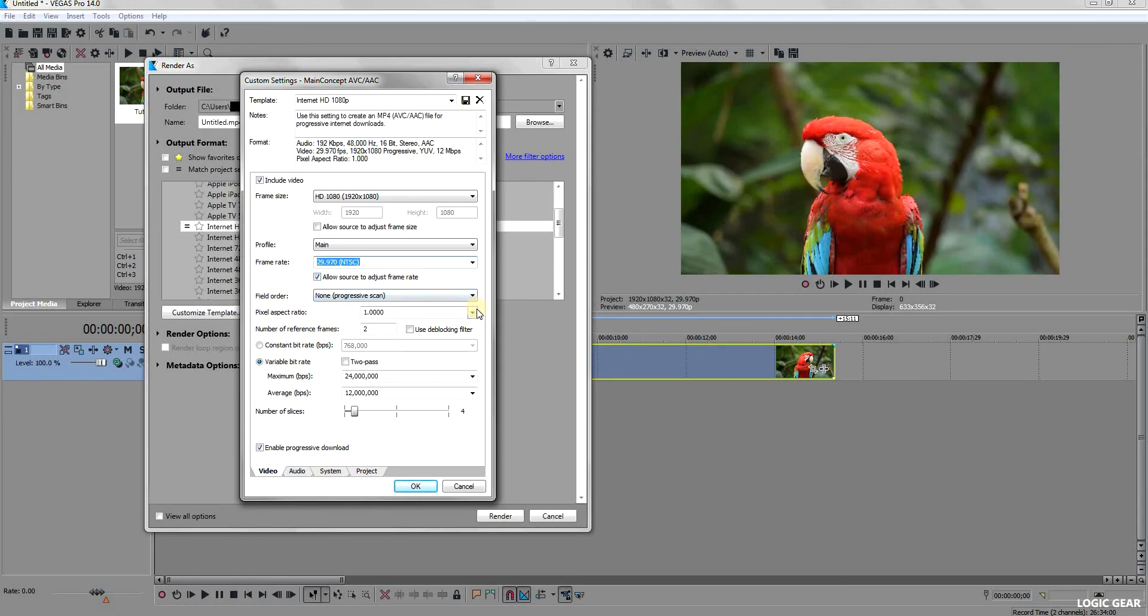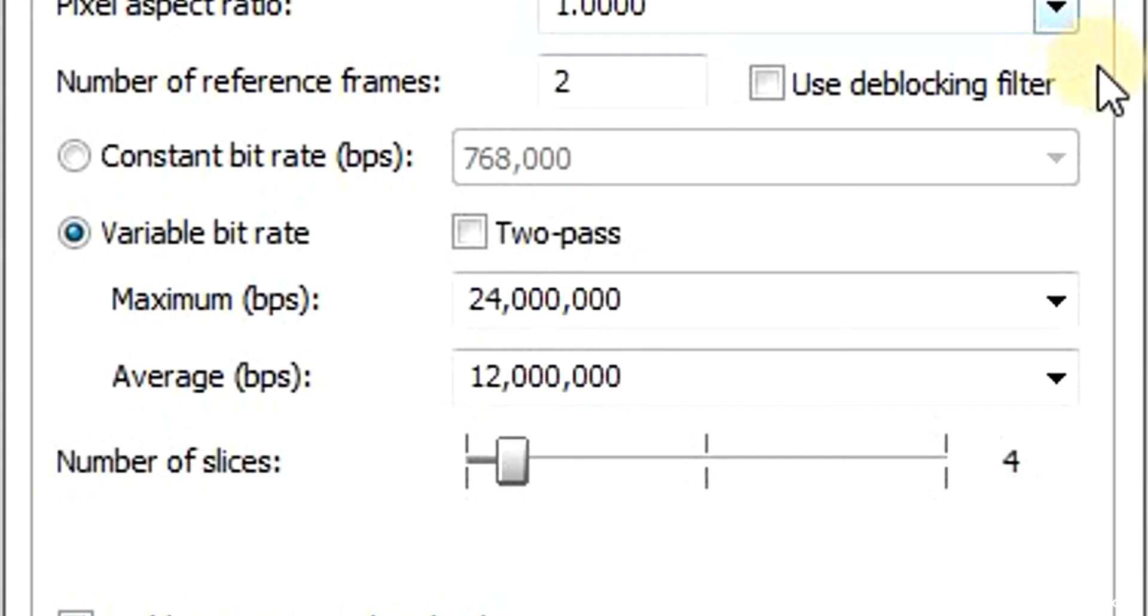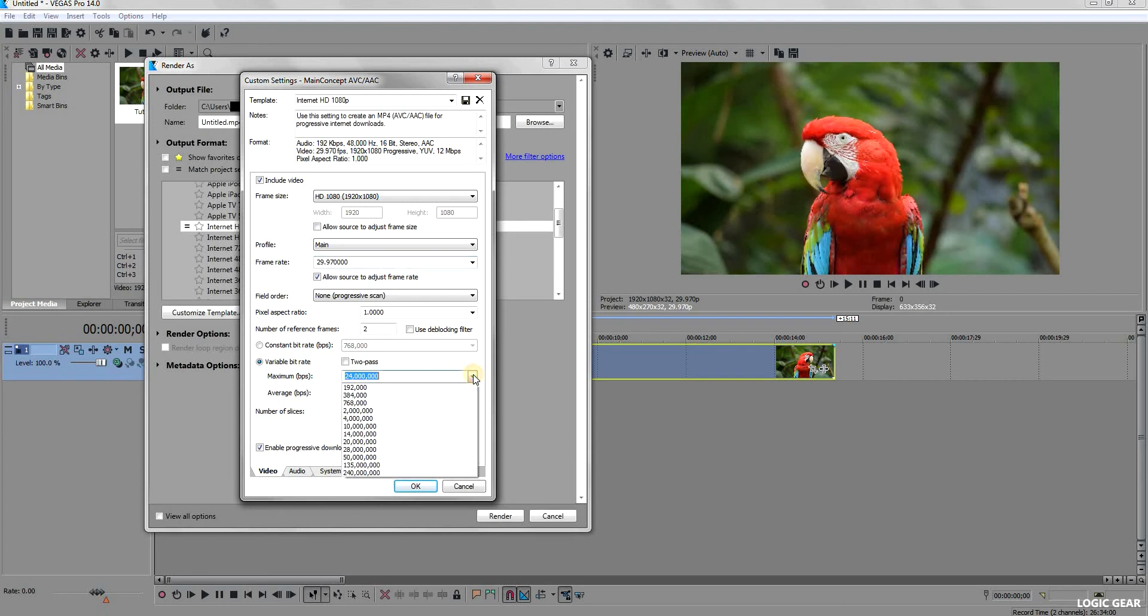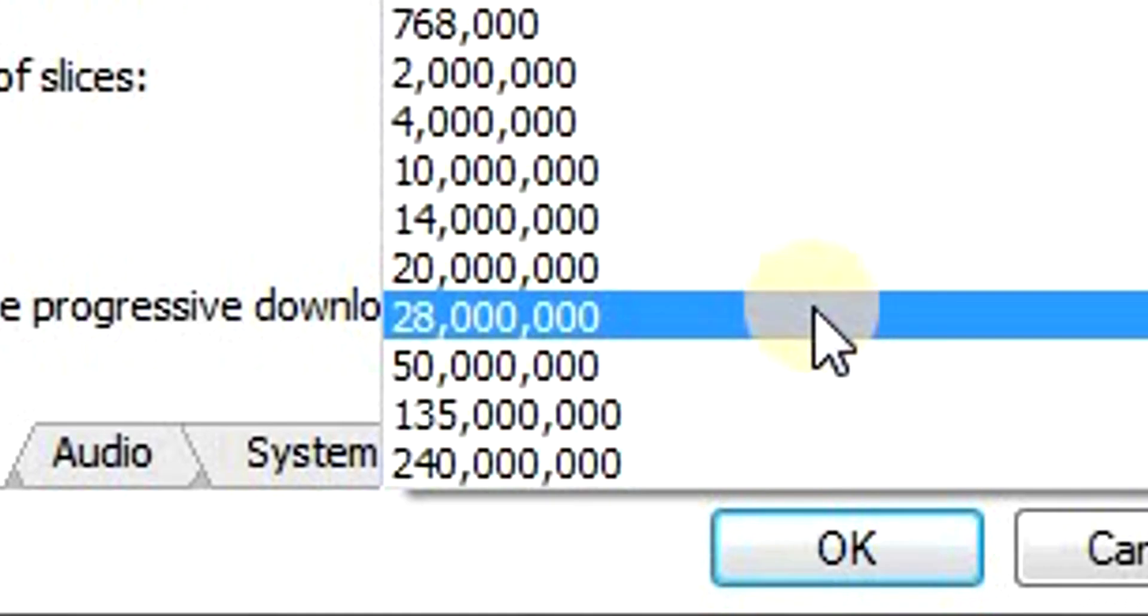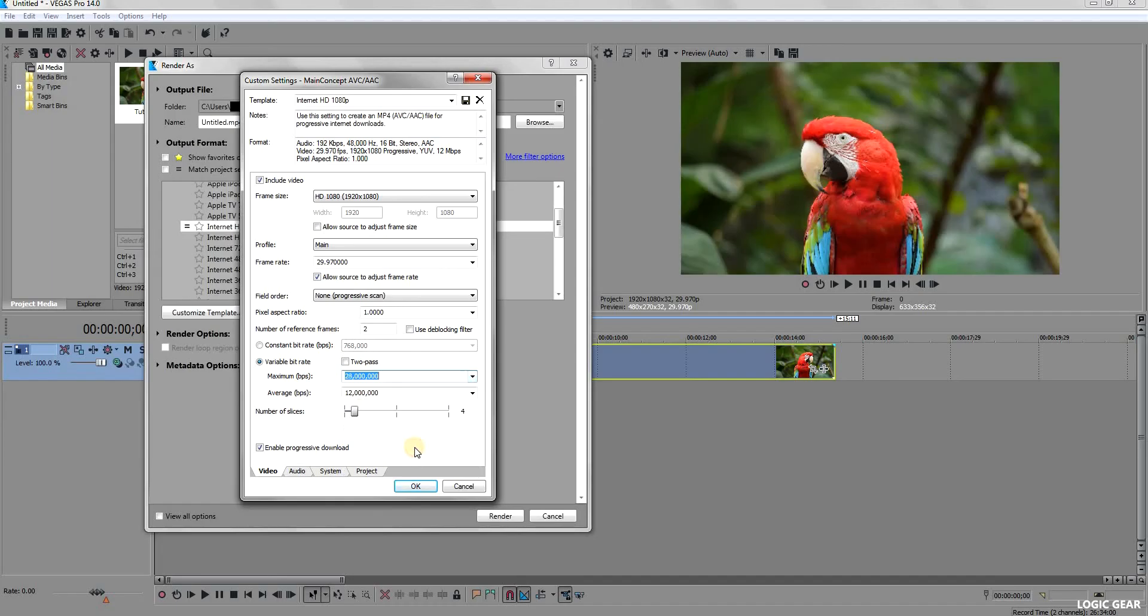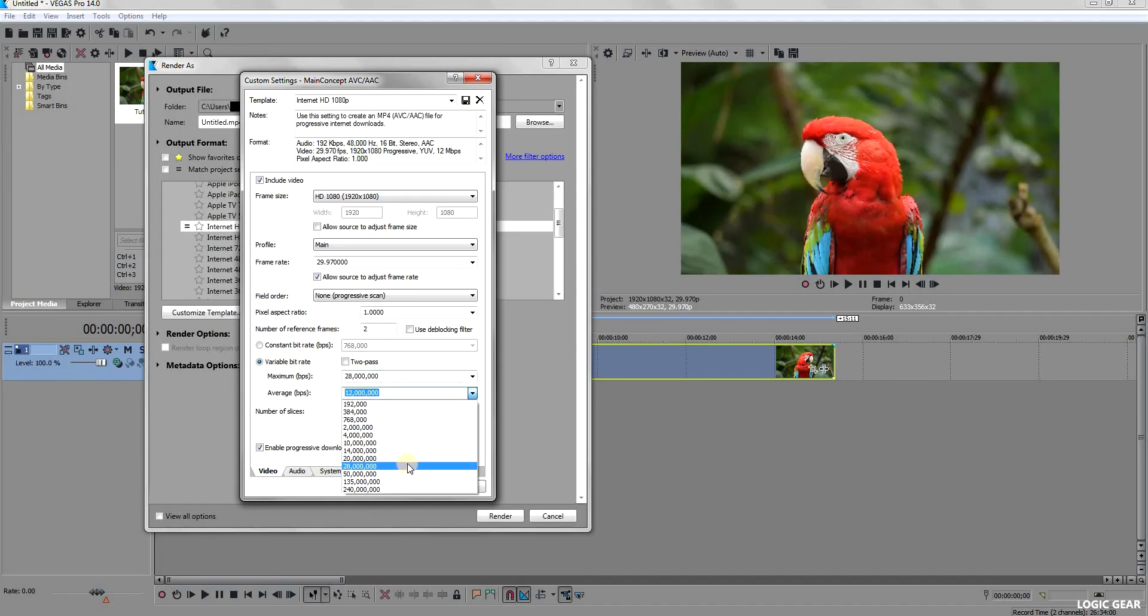The next option is your variable bit rate. This will impact the size and the overall quality of your video. I have found that a bit rate of 28 million works best. Make sure to keep both the maximum and average bit rate of 28 million.